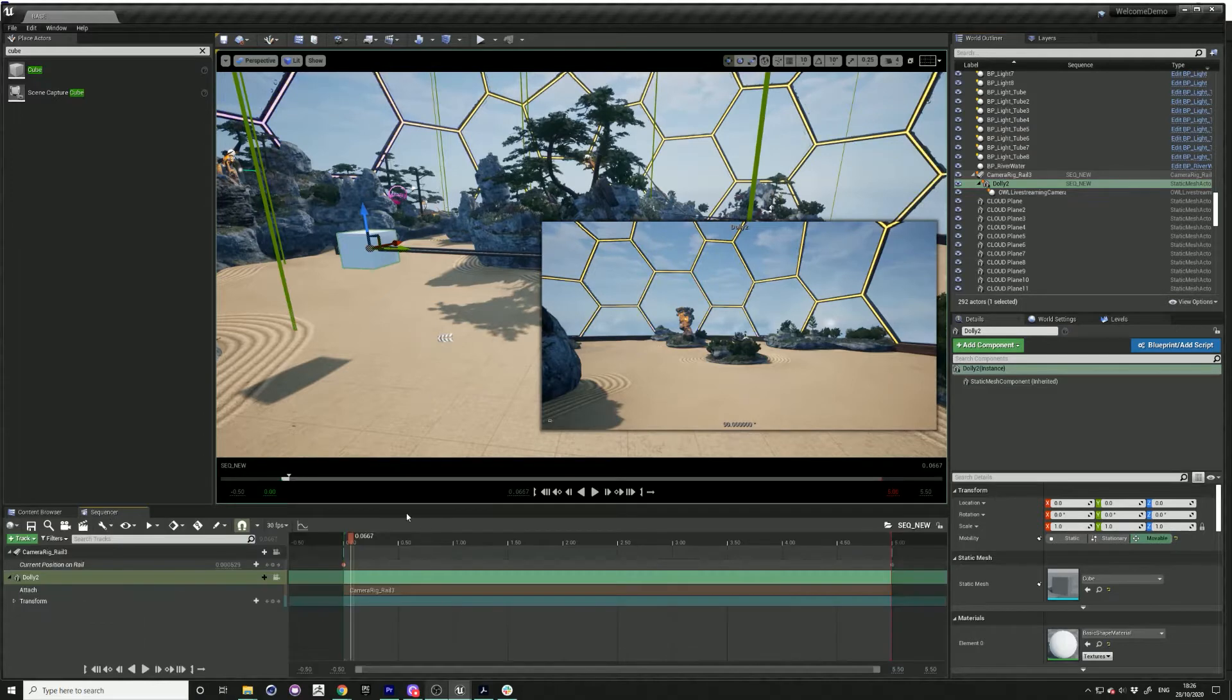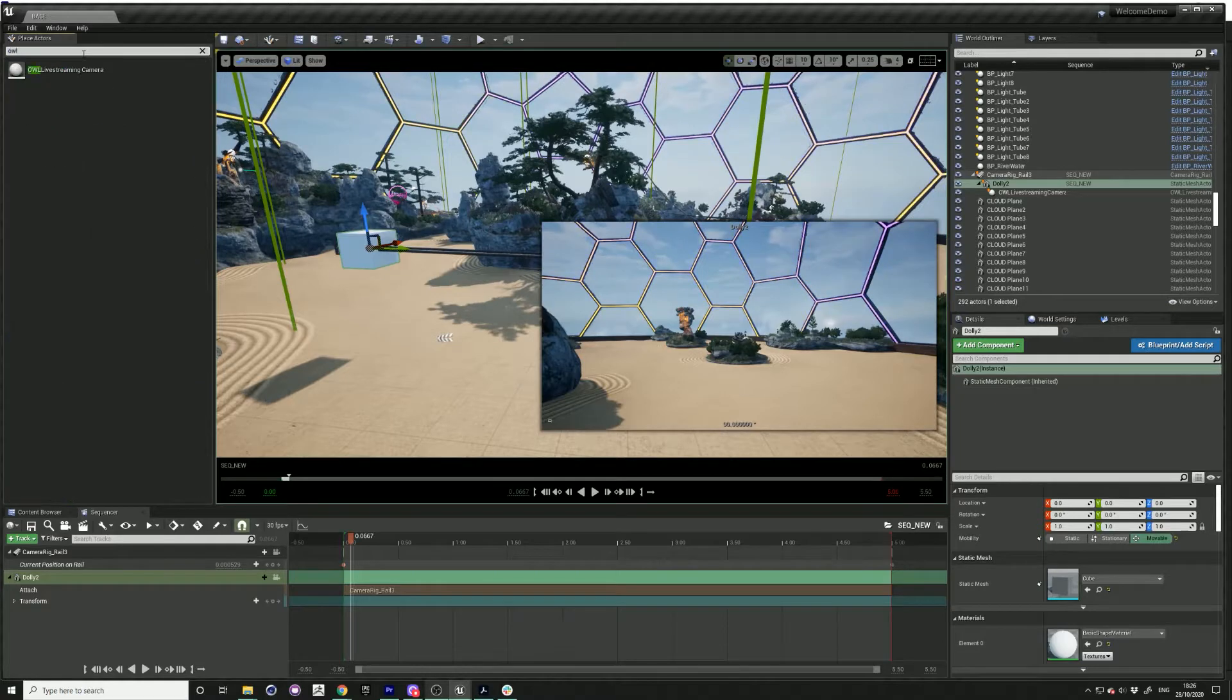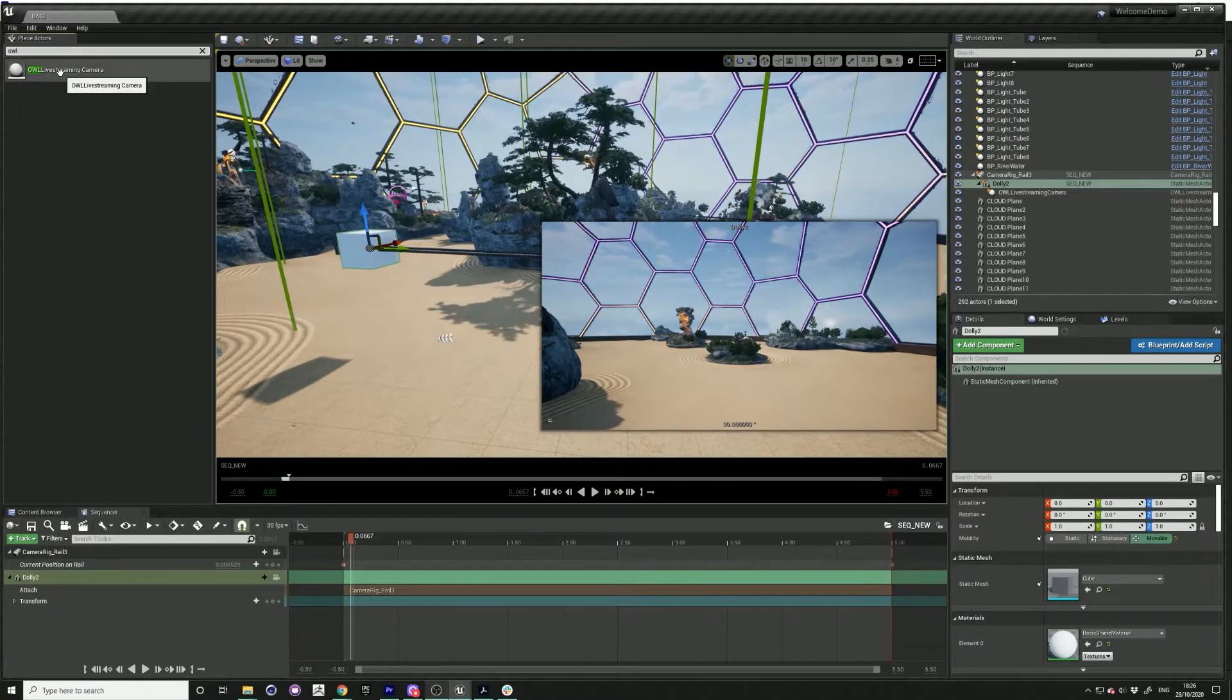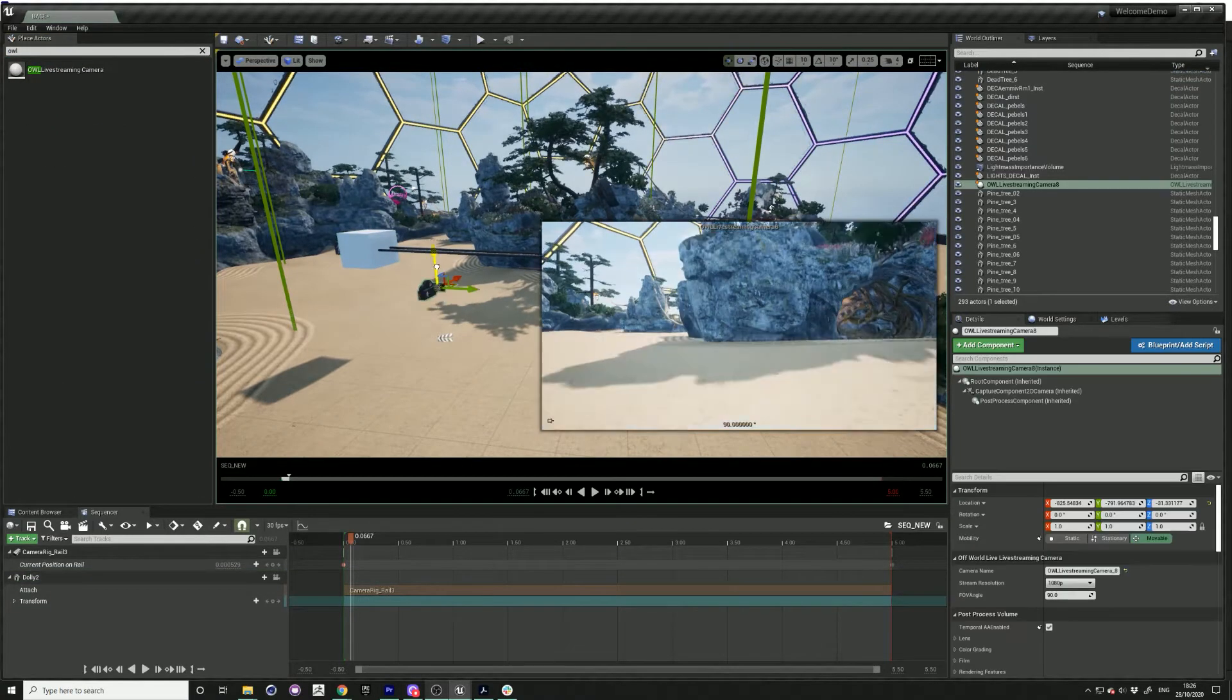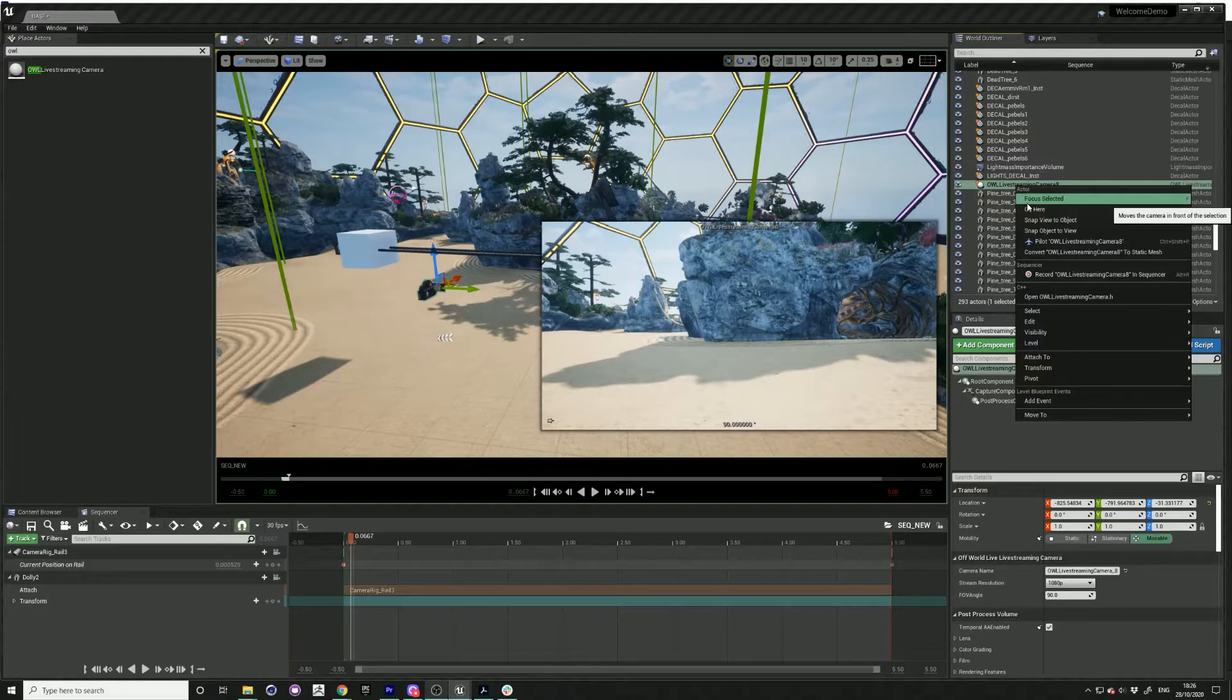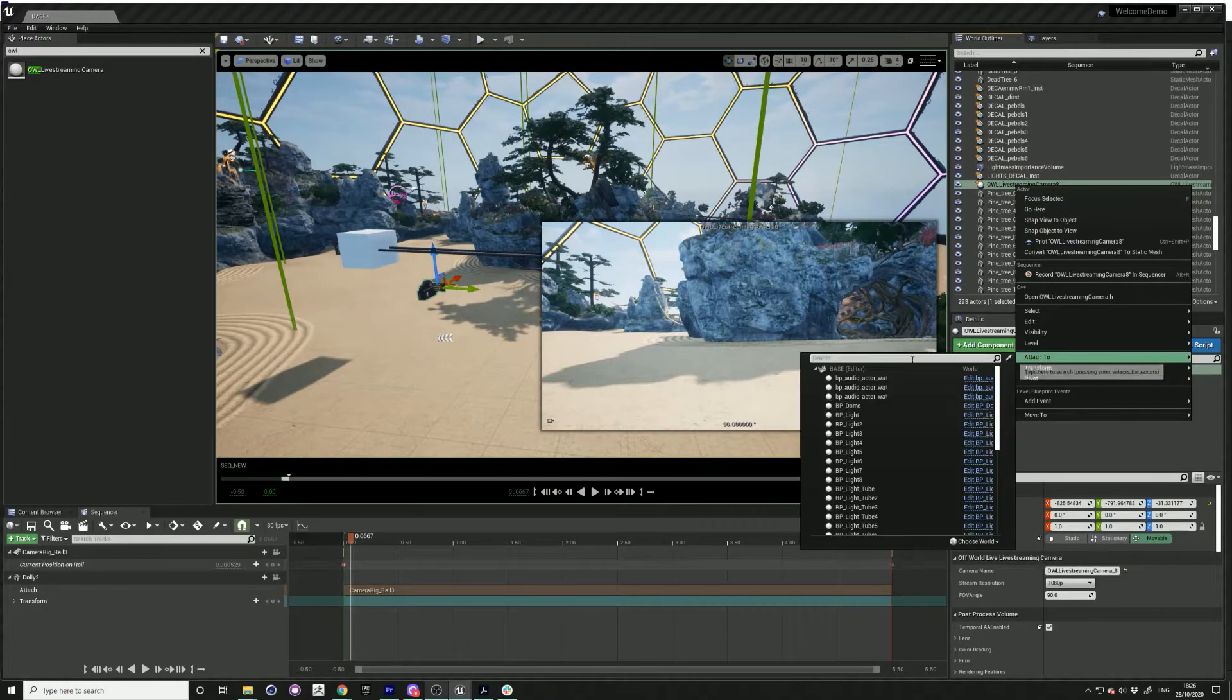So drag a new camera into the scene, right click, attach to dolly.